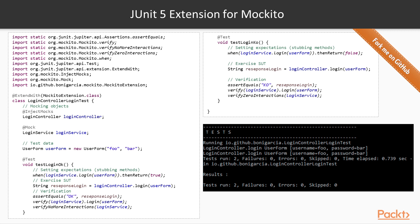Then we implement two tests, annotated methods with @Test. First one specifies that when the method login of the mock LoginService is called, the method should return true. After that, the system under test is actually exercised and its response is verified. In this case, the returning string must be OK.